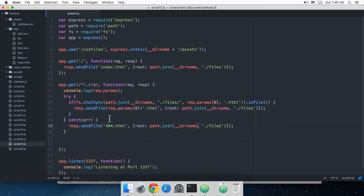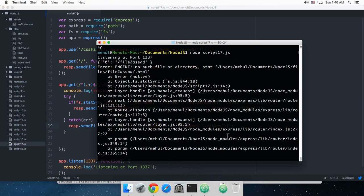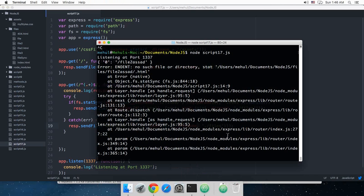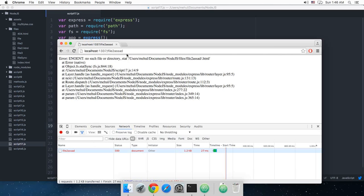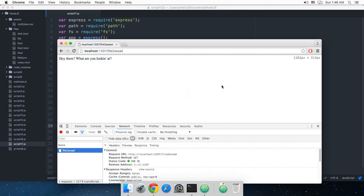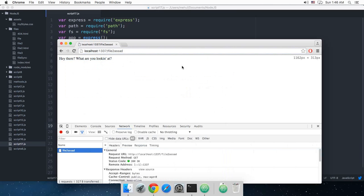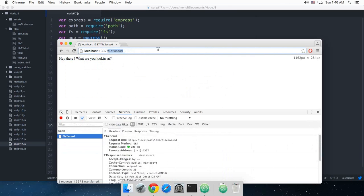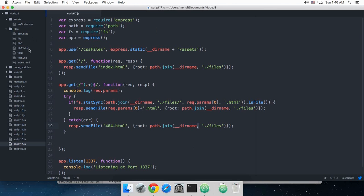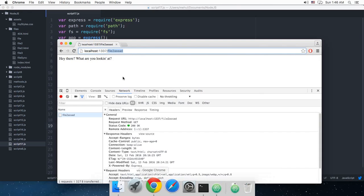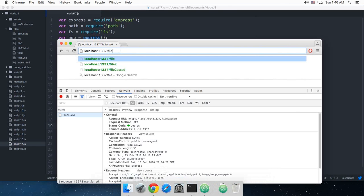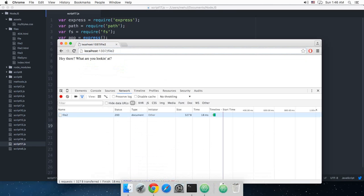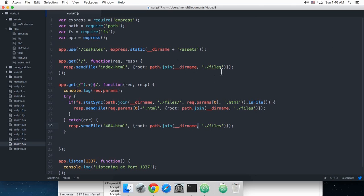Alright so now let's just take a look. Okay, alright, so now we have been shown a 404 not found file because this file doesn't exist. So if I now try to open file2.html, file2, and it still shows me...